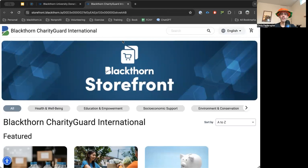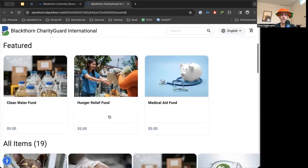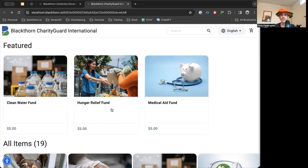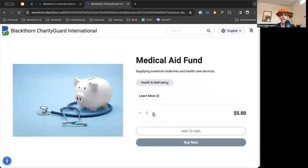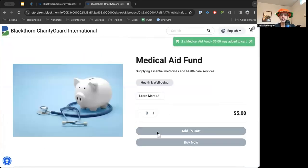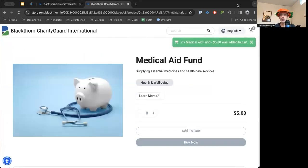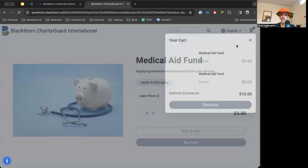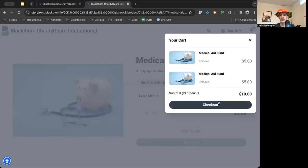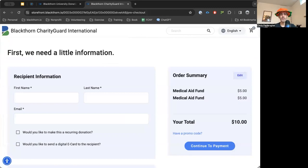Here we have a made-up example for Charity Guard International — you'll see we have our hunger relief fund and our medical aid fund. You can add these to the cart, and by the time you get to the cart it's like a standard checkout. The checkout process will be covered in another video — trying to keep these concise.